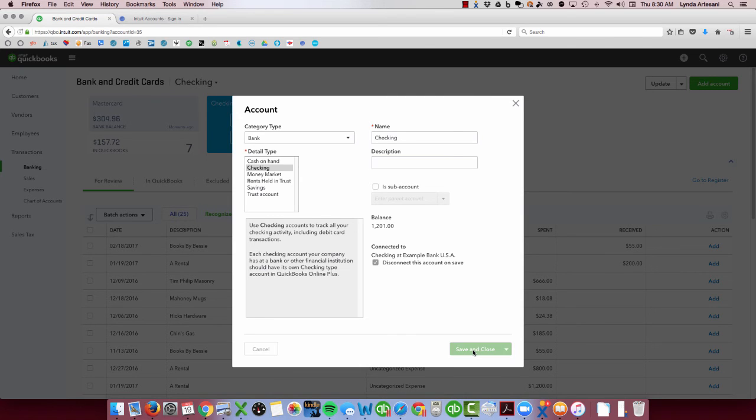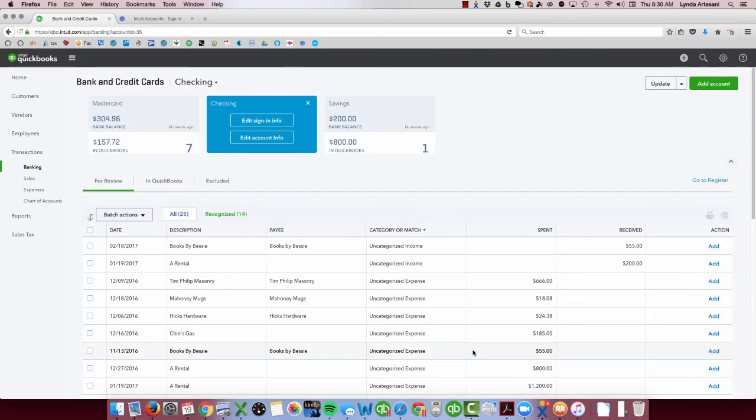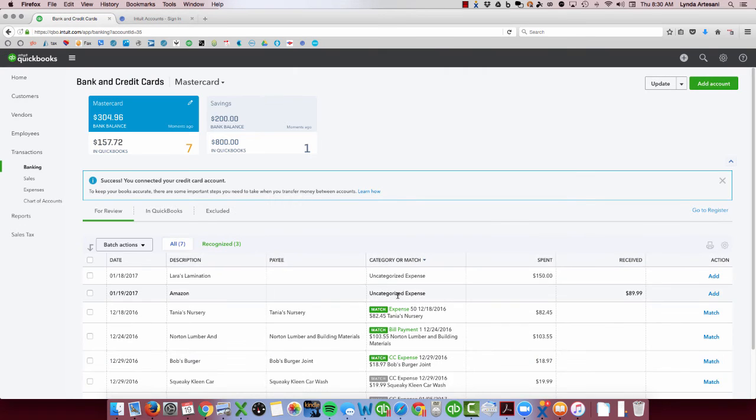So when I hit save and close, you're going to see that all those transactions are now gone and the account is now gone. So there's no more checking account here.